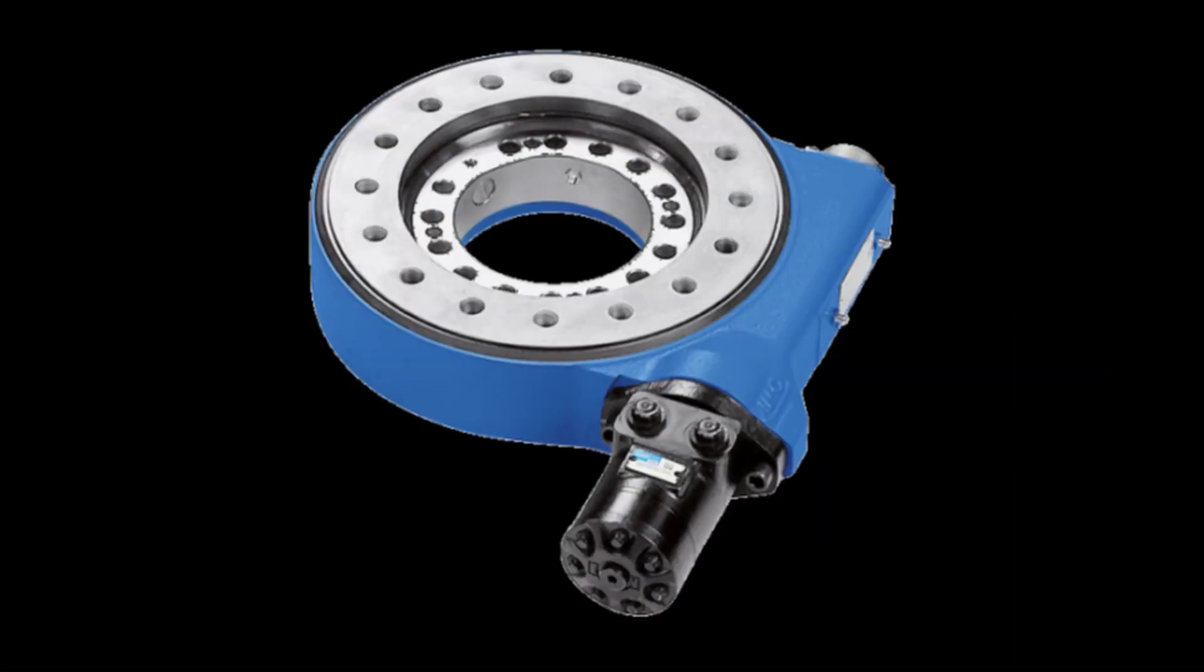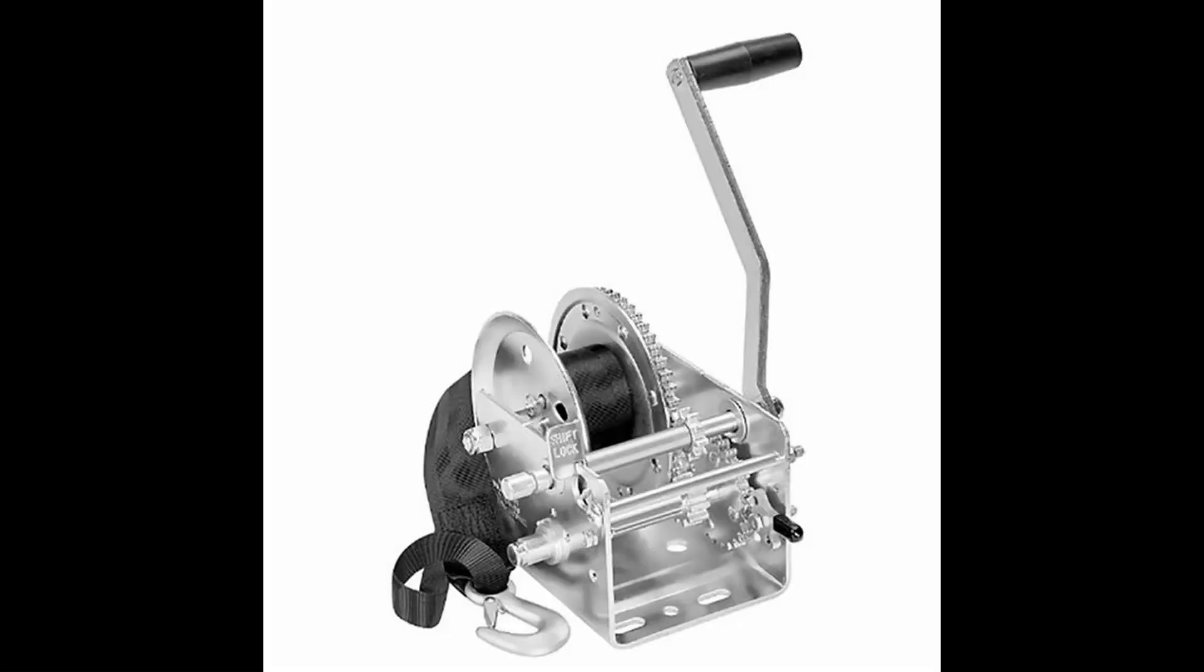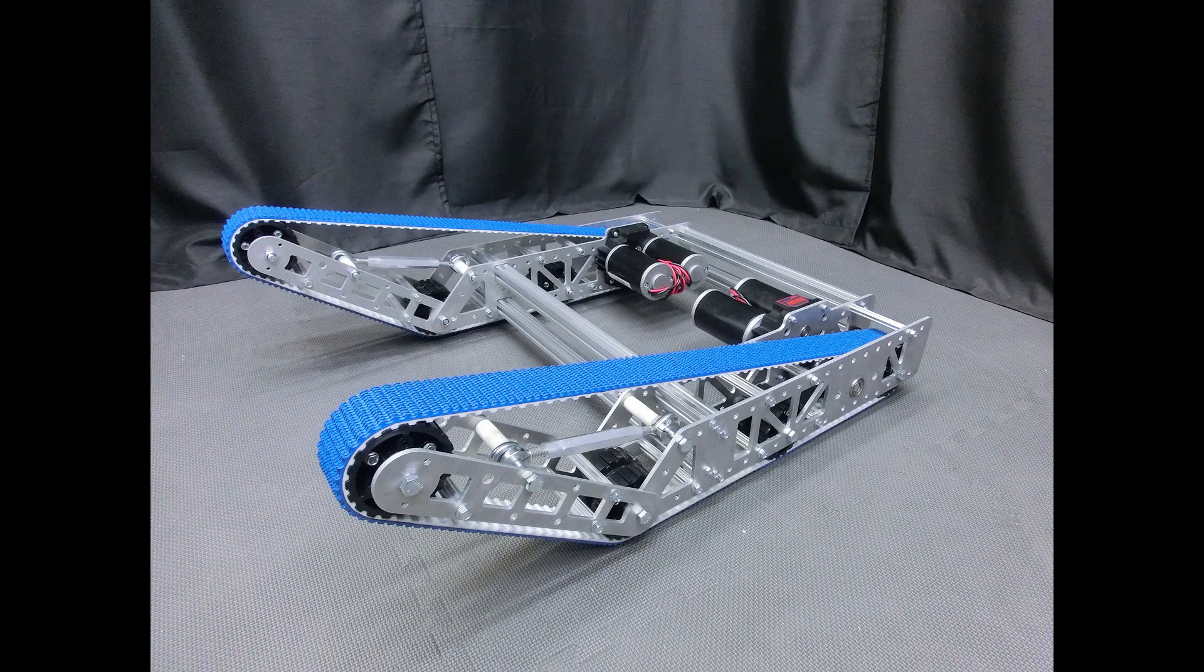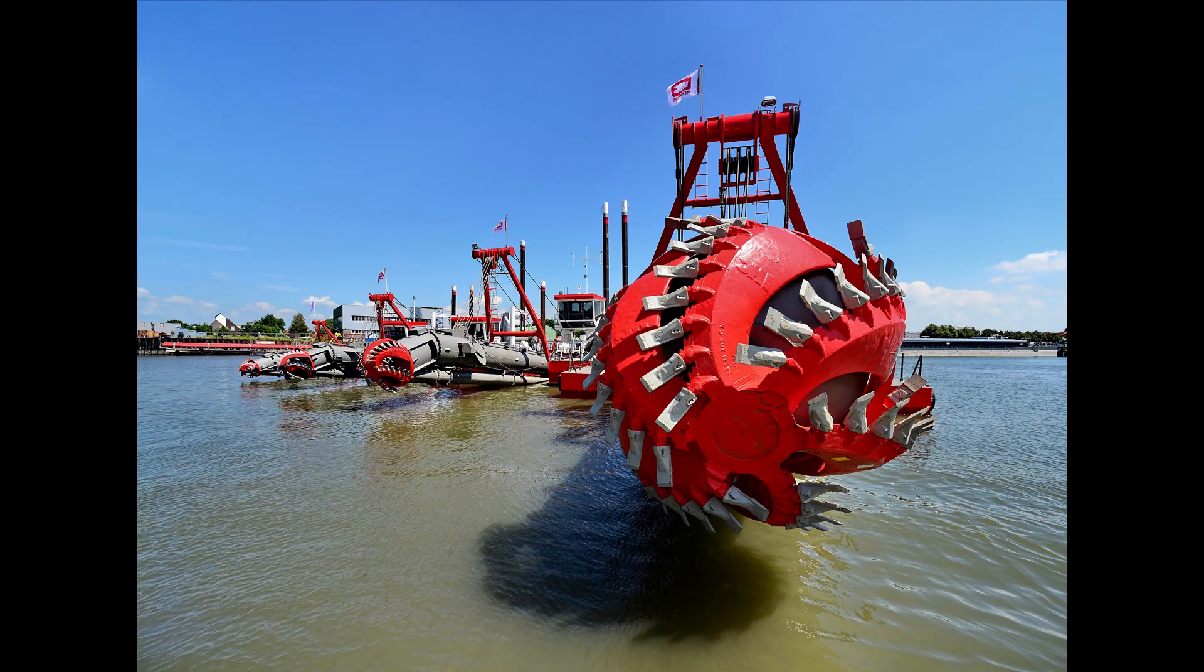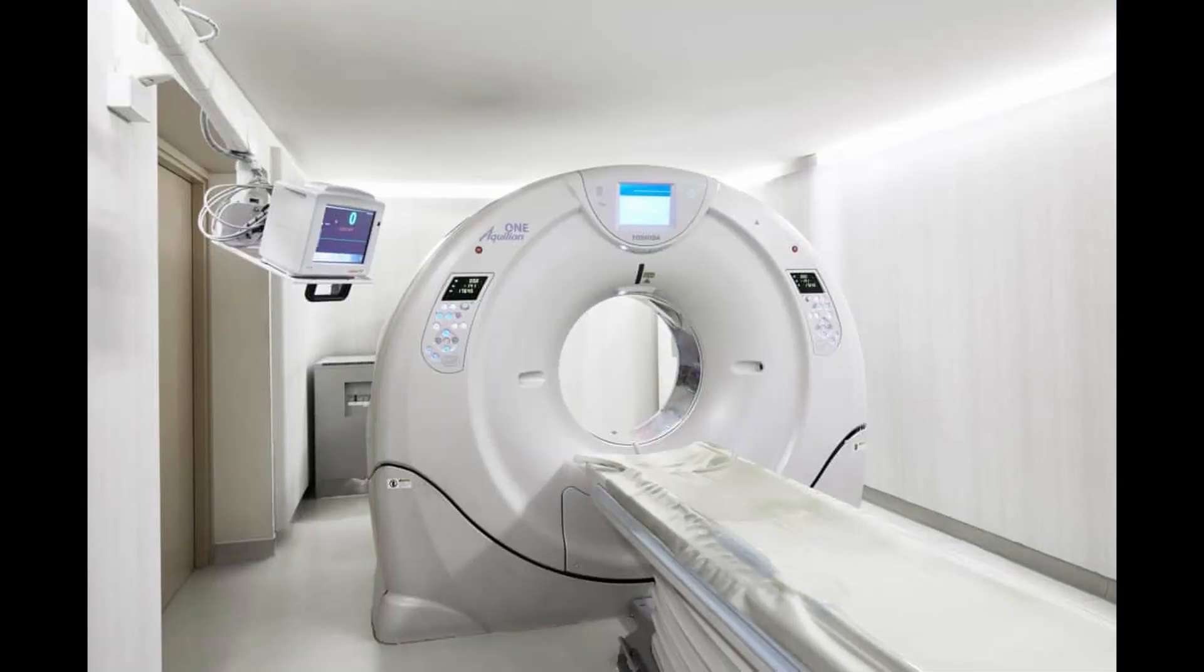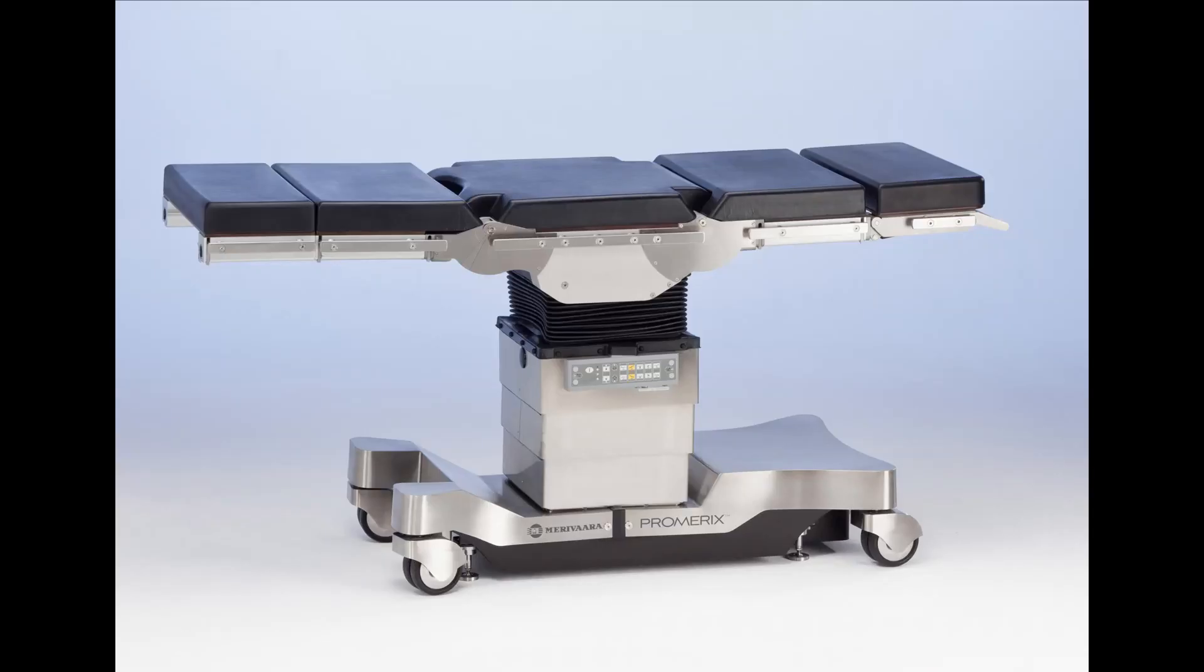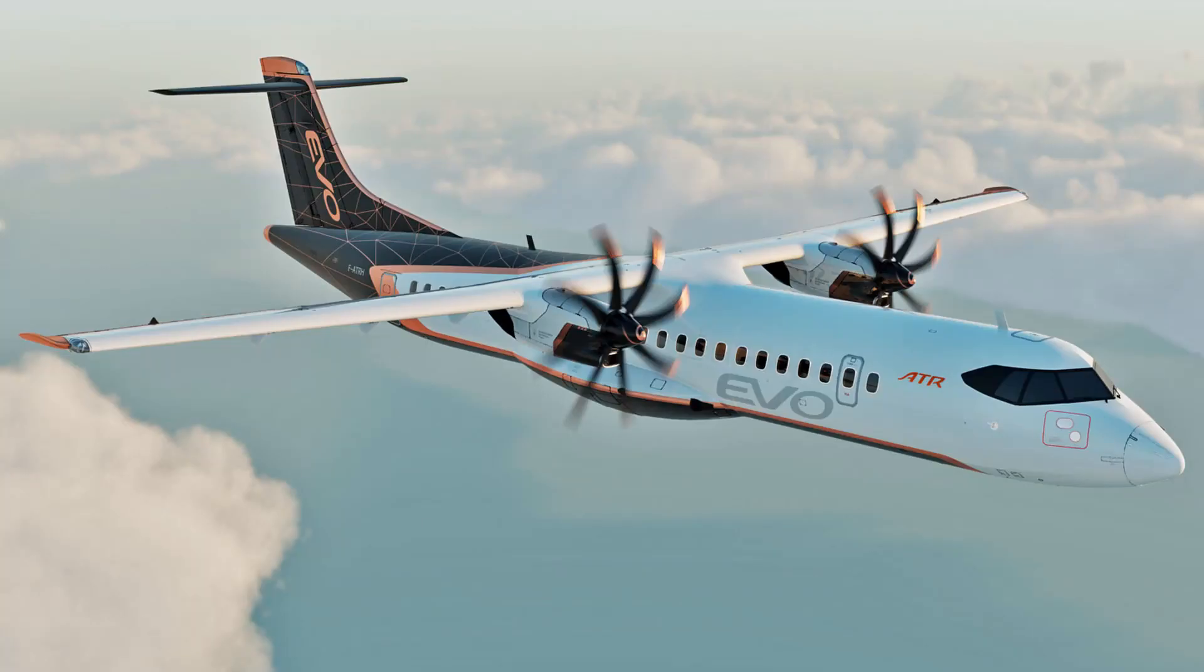These are some applications where the planetary gear set might be used: slew drives, winch drives, track drives, mixing pumps, cutter heads, medical scanners, operating tables, and turbine to propeller reduction.